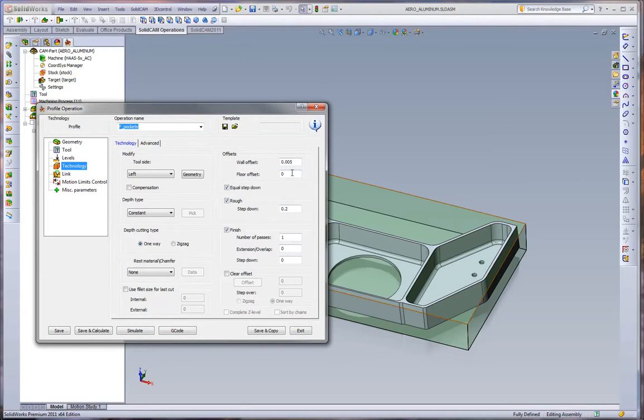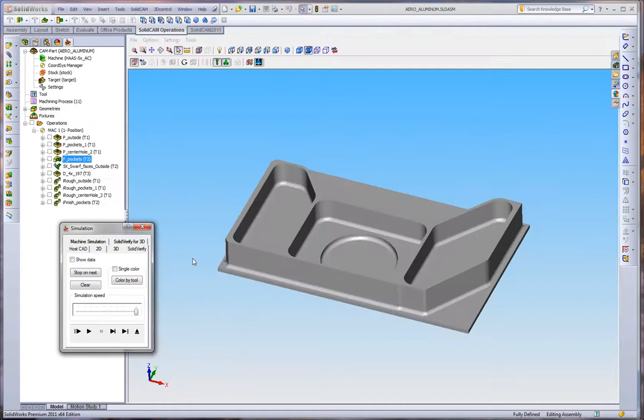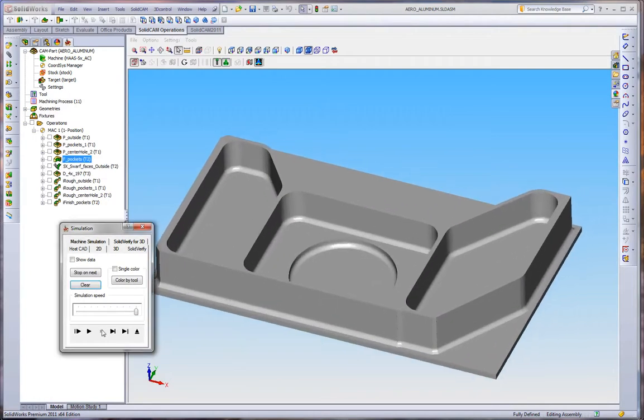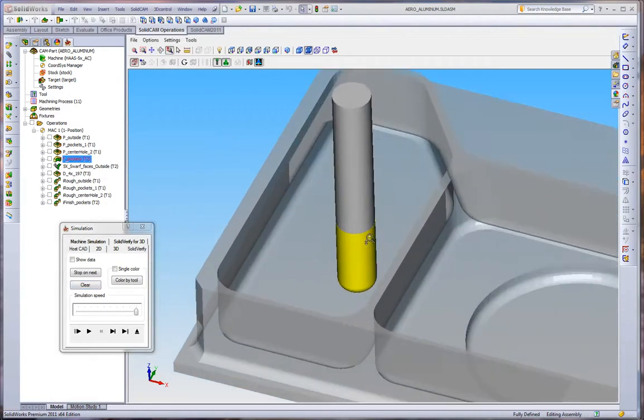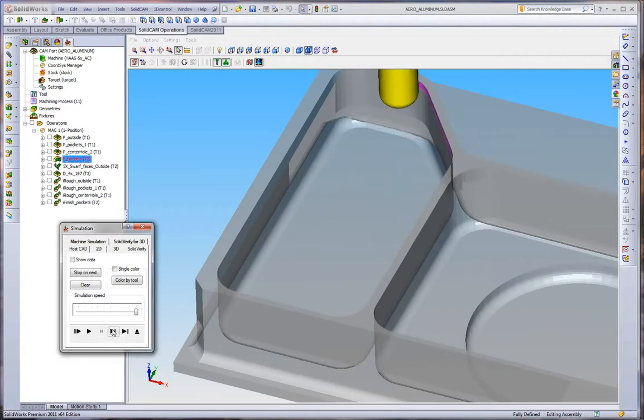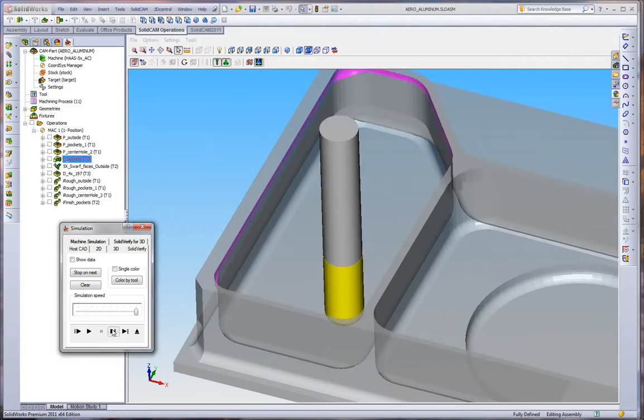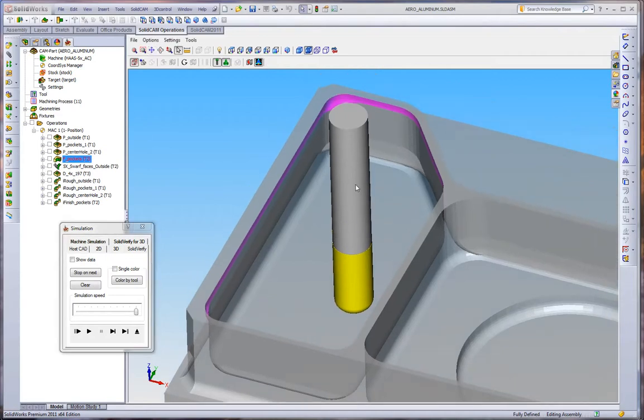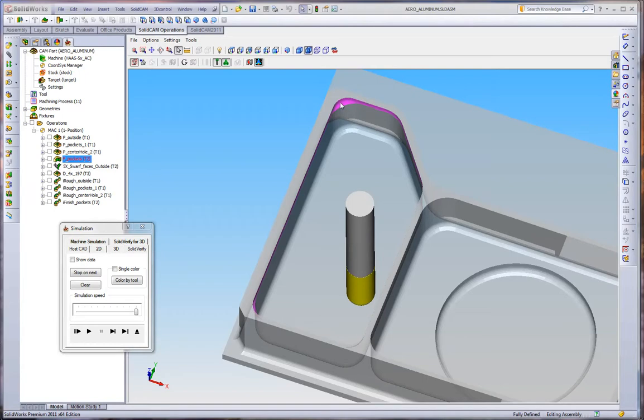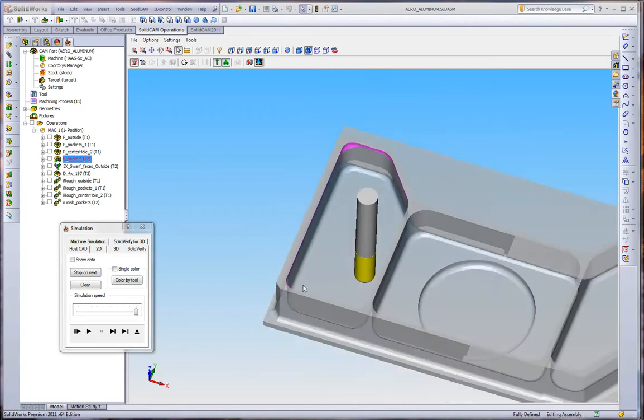Because of the excess material left over in all the corners, we can't just go right to finish size. We have to take a rough cut which is 0.005 inch away, and then a finish pass which is to size. We can see that in some of the corners we have excess material from the larger tool. On the straight walls we only have our 0.010 inch wall offset that we defined.